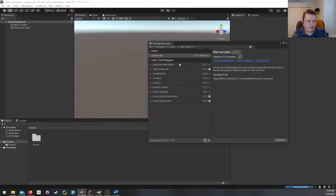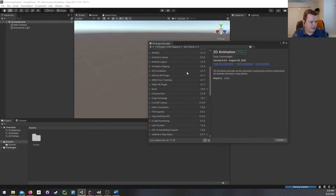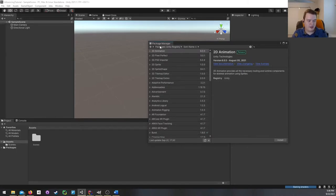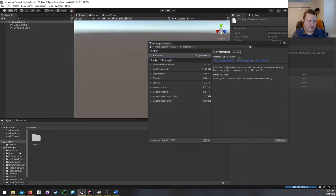Depending on your version of Unity and when you're viewing this, you might be able to just add it by going to Unity Registry and selecting Barracuda from the dropdown. But in my current version of Unity I don't have that option. So we have Barracuda installed — if we check down in Packages we can see that Barracuda is right there. That means we're now ready to do some inferencing.